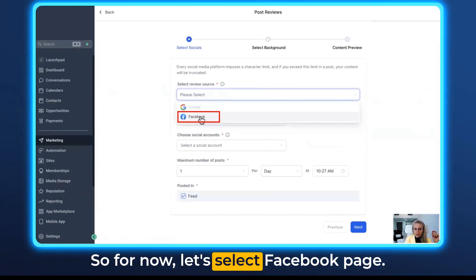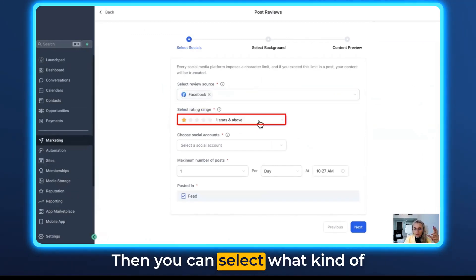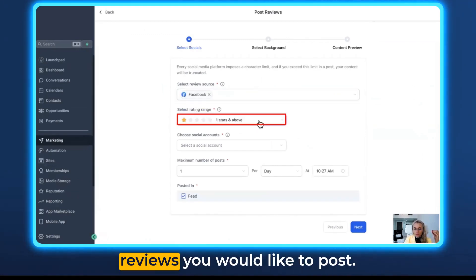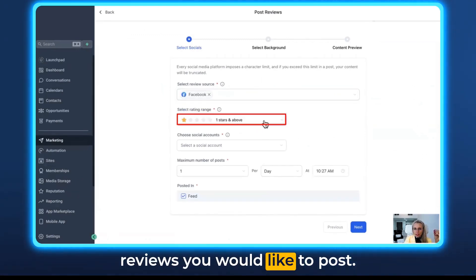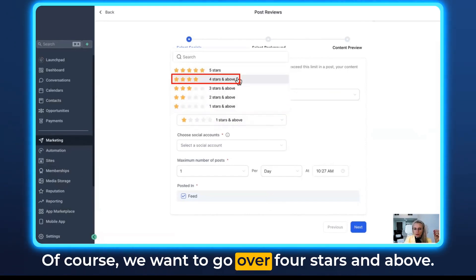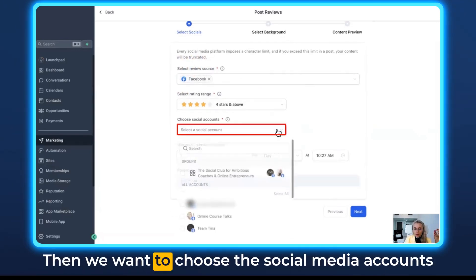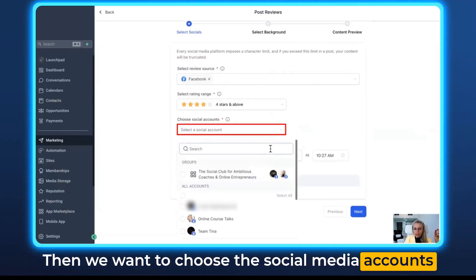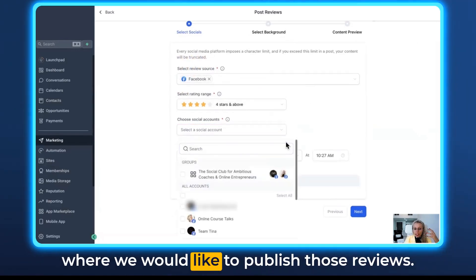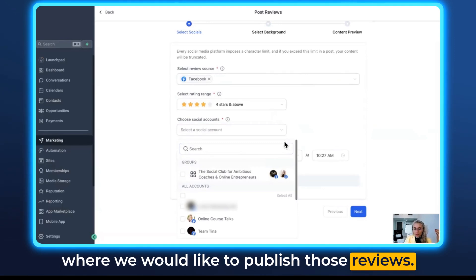For now, let's select Facebook page. Then you can select what kind of reviews you would like to post. Of course, you want to go with four stars and above.